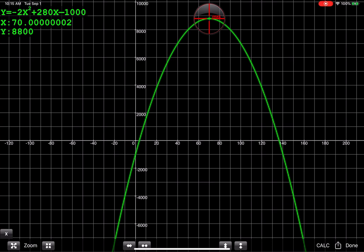So that's how we actually go ahead and find this, right? So it says find the maximum. There it is, right? 70 comma 8,800.